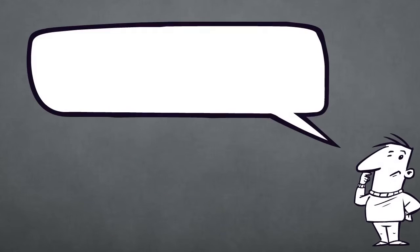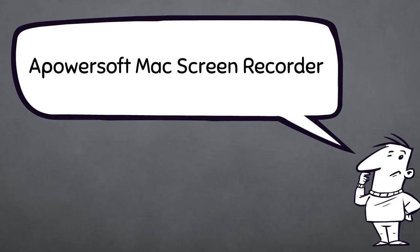The Fraps for Mac app that I'm going to use is none other than a PowerSuff Mac screen recorder.